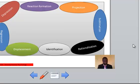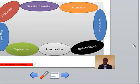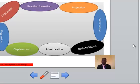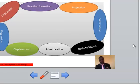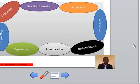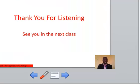Number five: rationalization. This is giving good reasons for behavior that is weak or unacceptable. Number six: identification. This is when somebody is adopting the characteristics of others as if they are one's own. Number seven: displacement. This is an attempt to divert one's feelings of hostility from self to others. And lastly, number eight: regression. This is resorting to immature forms of behavior when frustrated. Thanks for listening.